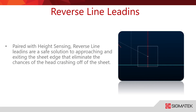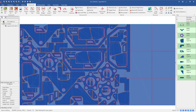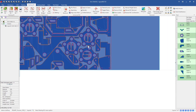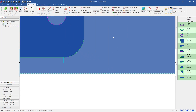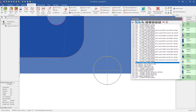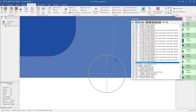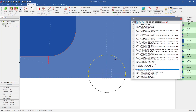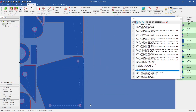Reverse line lead-ins is the last thing I wanted to go through, just to make sure we understand what's going on. The reverse line lead-in paired with height sensing provides a really safe solution to approaching and exiting the sheet edge, eliminating the chances of the head crashing. I'll clear this off and do a quick crop cut to demonstrate. Opening the NCI toward the bottom, you can see it's going to make its last cut, then start the crop process — it'll turn the height sensor off to probe the height, lead off of the sheet and do a flame-off, then come back, turn the height sensor back on, and make the crop cut.